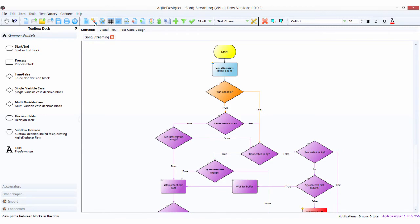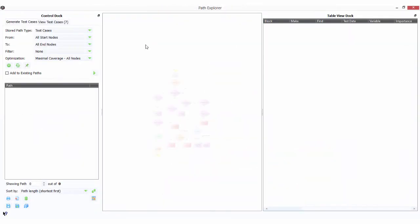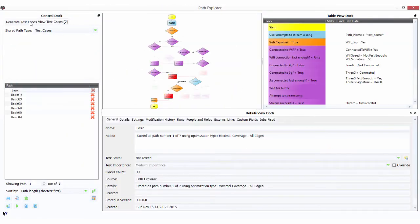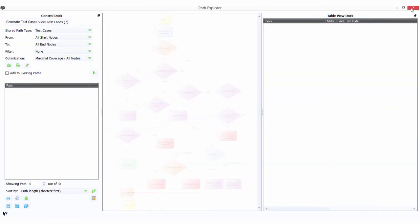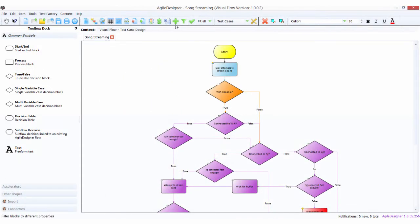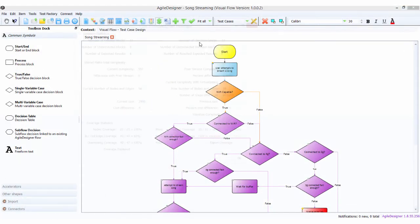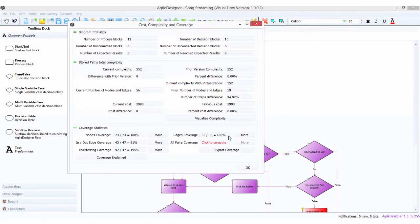Now we're going to take a look at our test cases. We have seven of them. Let's check our coverage. You can see we've got 100% coverage.